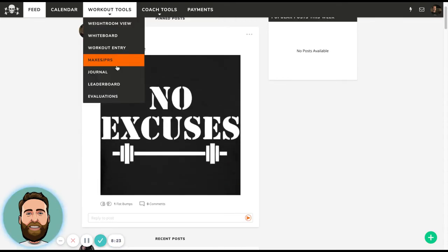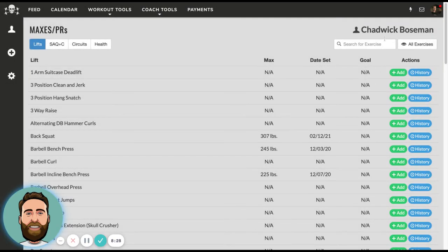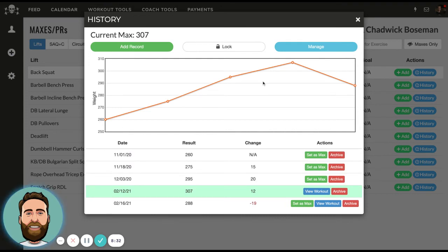The next thing we'll talk about is the maxes and PRs page. This is where we can view any given athlete and view their maxes. If I want to look at someone's back squat over time, these data points are generated either by our one-rep max formula or by the athlete or coach typing in a one-rep max for that exercise. This is a way for you and the client or athlete to visualize their strength progression over time.